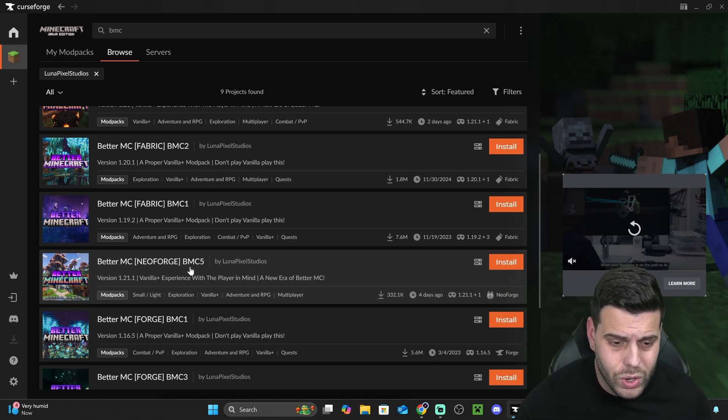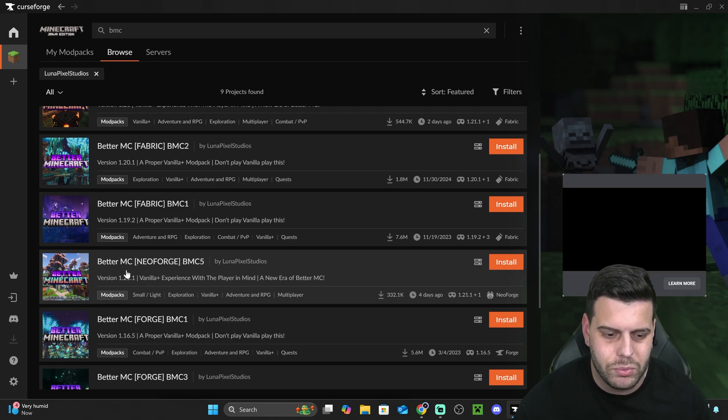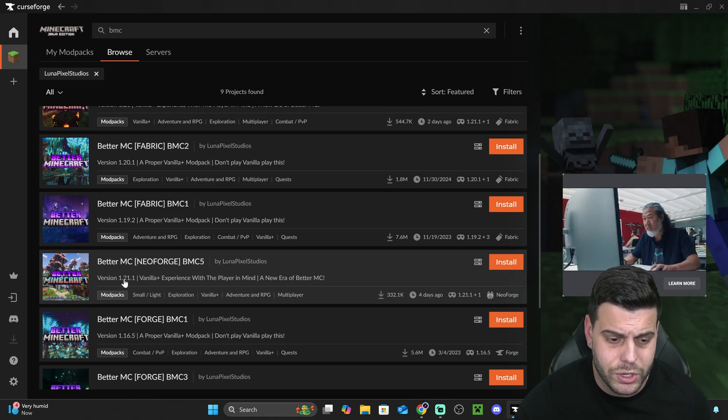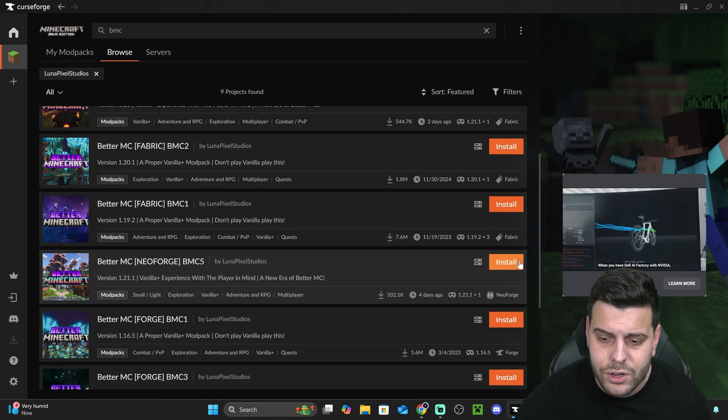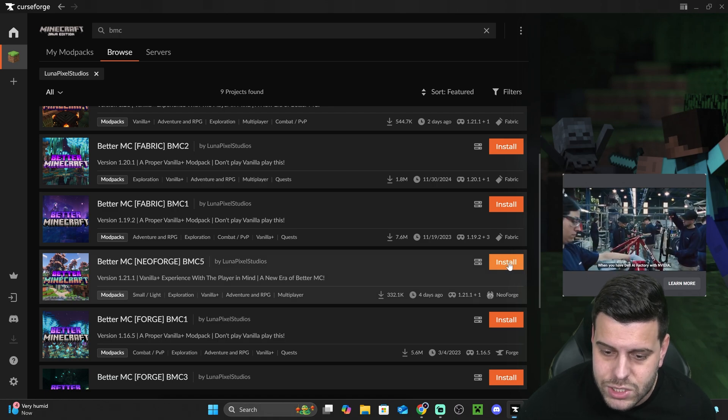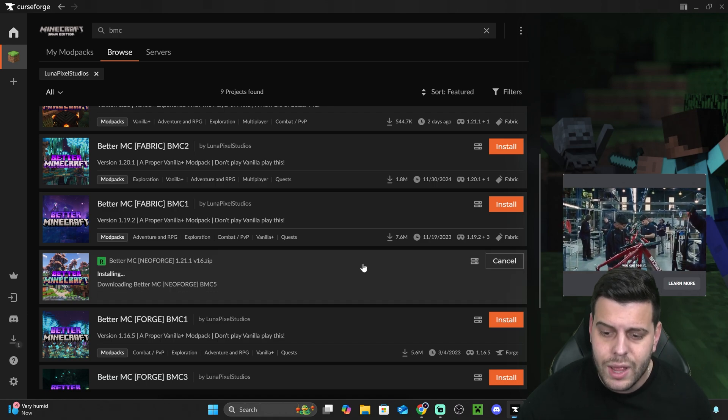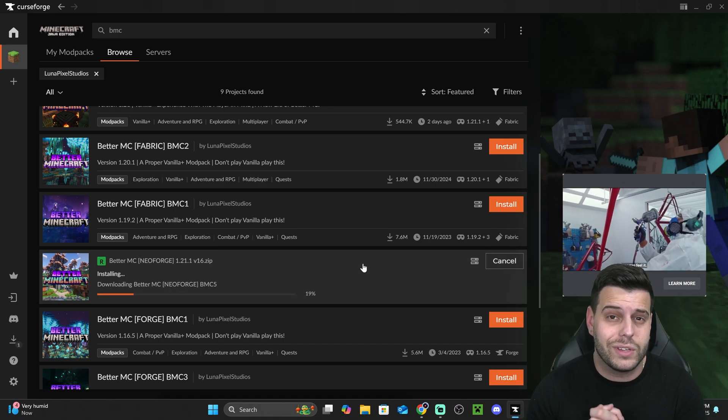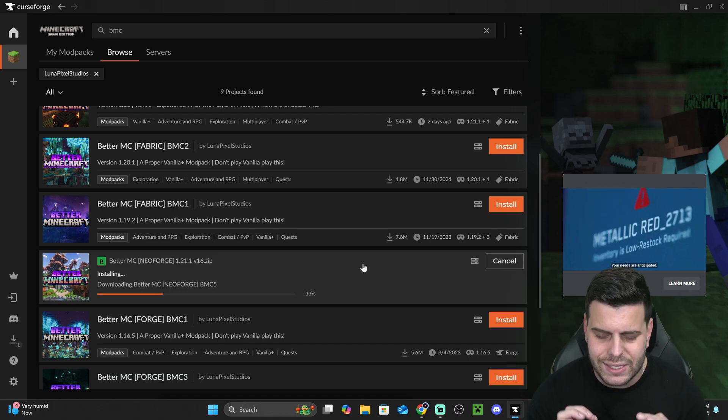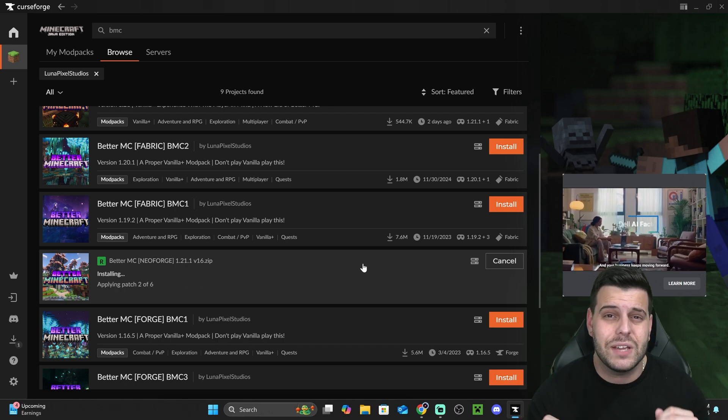And then once you do, once you're set on one, I'm going to install the most recent one, 1.21.1. You're going to hit install over here, and you're going to wait for that to install. Now, pay attention, because this is very important.